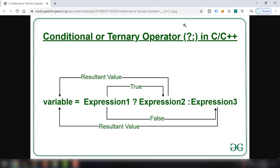So the structure is: variable = expression ? value_if_true : value_if_false. It assigns the resultant value to the variable — if the expression is true it returns the true value, otherwise if the expression is false it returns the false value and assigns it to the variable.